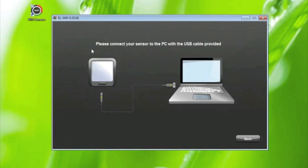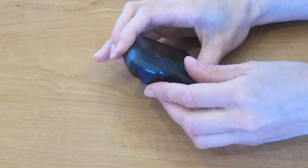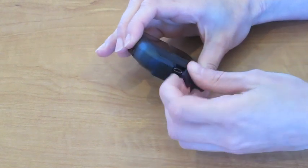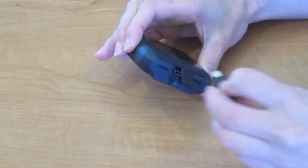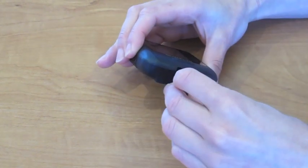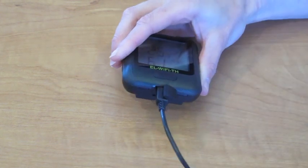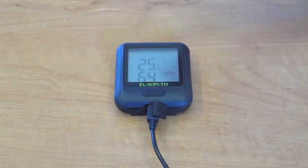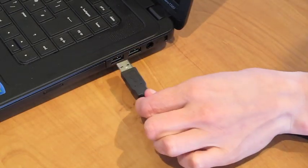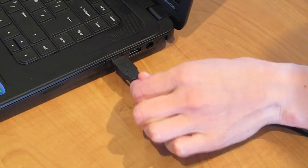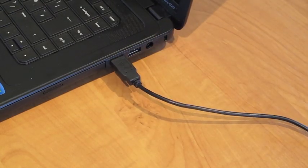Use the USB lead provided to connect your sensor to your PC. Connect the micro USB to the port on the bottom of the sensor. To access this, you will need to remove the rubber bung. Then insert the standard connector into the USB port on your PC.